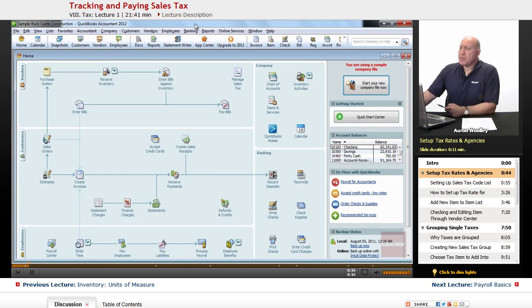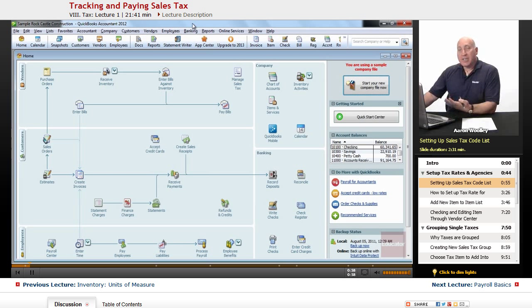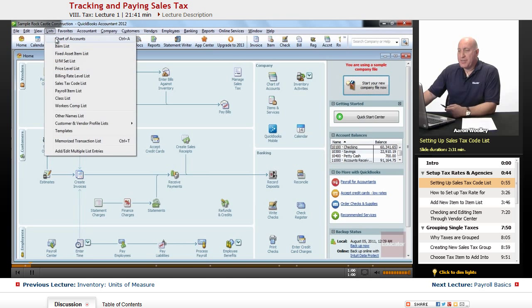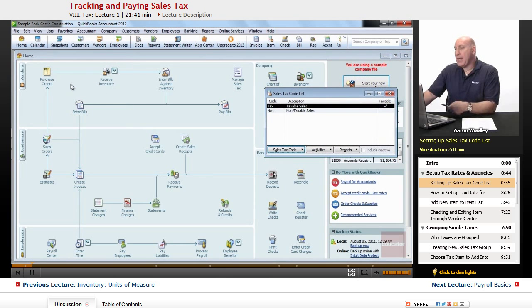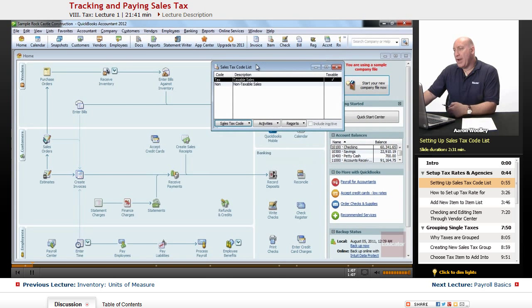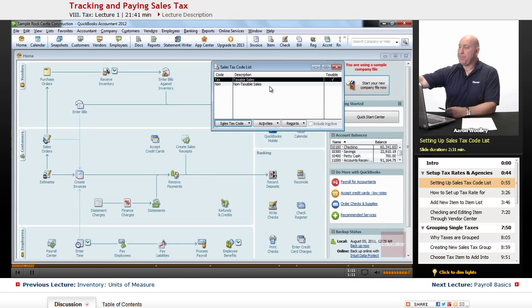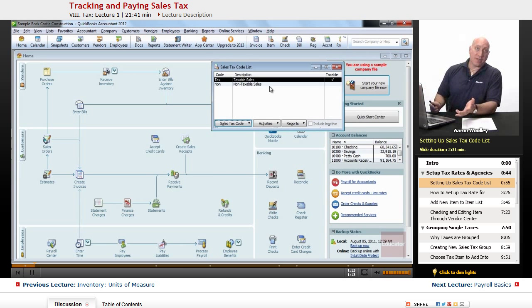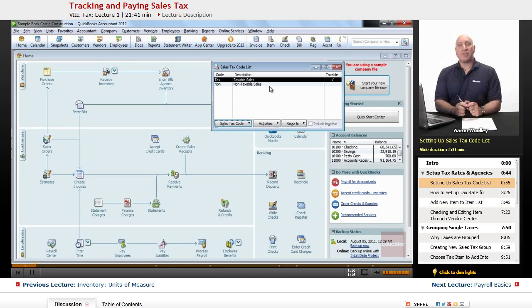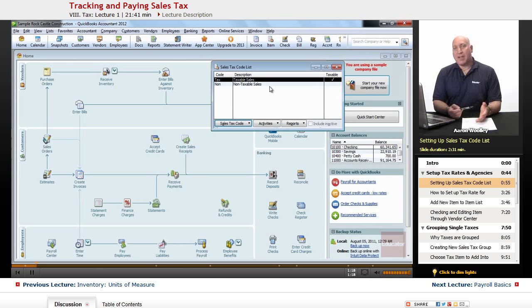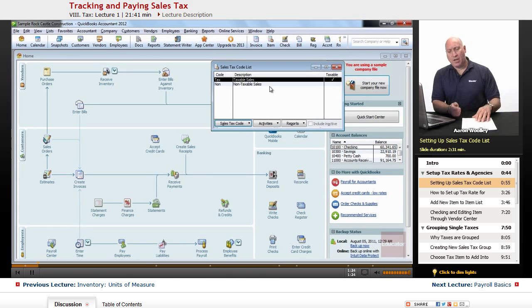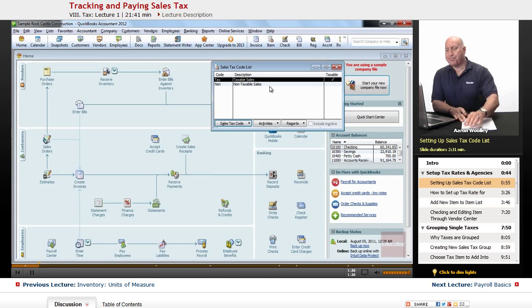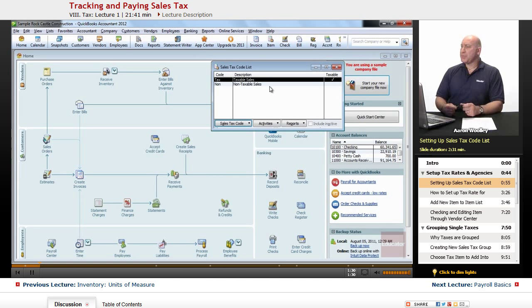Now for our tax rates, one of the first things we want to look at is on our lists menu. We'll notice that there is a sales tax code list and you may already have these two items which is a taxable sales and non-taxable sales. So there are times when we might have services or products that we're selling that are not taxable. We might be selling them on a wholesale basis to someone else and so it's a non-taxable sale. And in this case here, we have both those. So those are already set up.